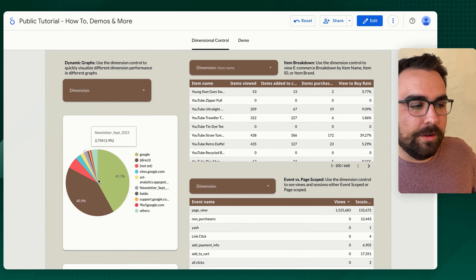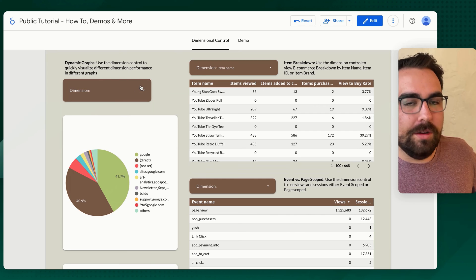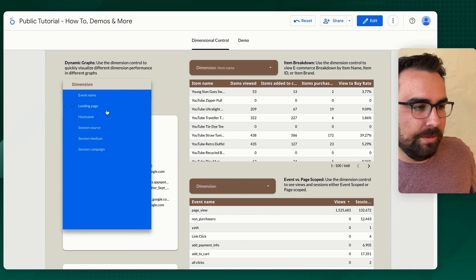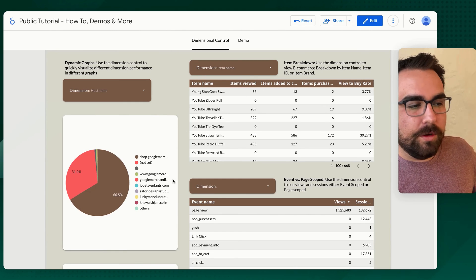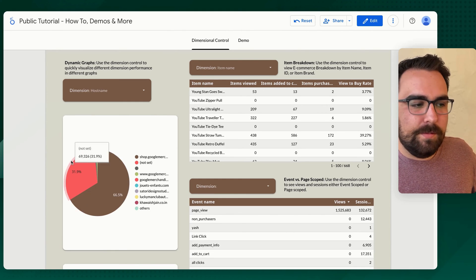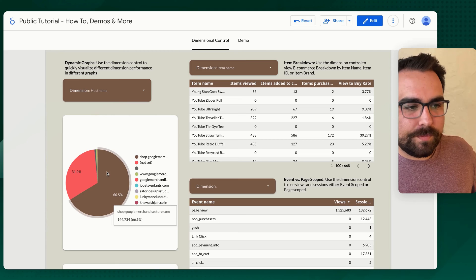Down here, we have dimensional as a pie chart, right? You can use a pie chart or something else. You could say, hey, I want to see the different host names that we have, tada.